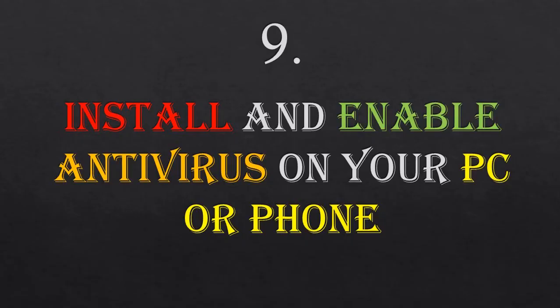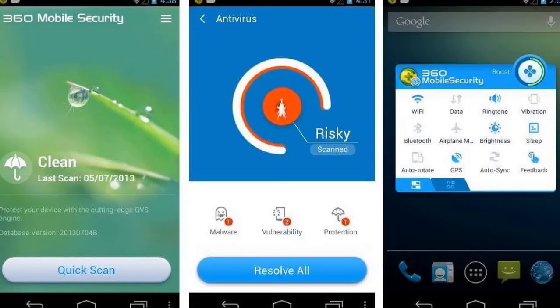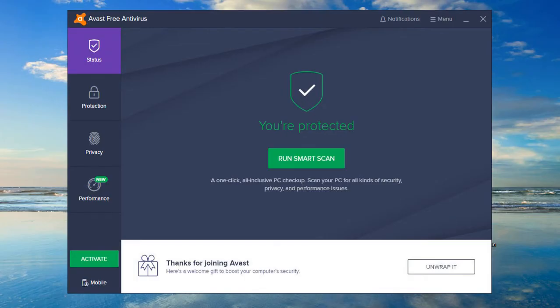Number nine: install and enable antivirus on your PC or phone. You can download antivirus apps or enable antivirus on your PC to protect your computer from viruses.